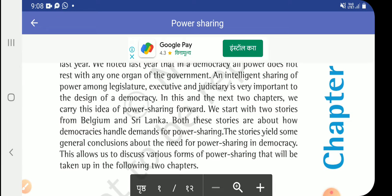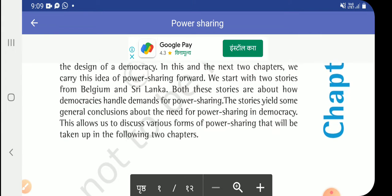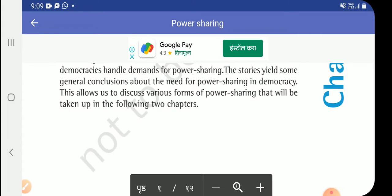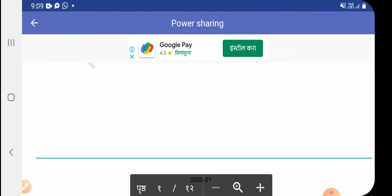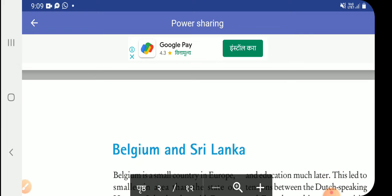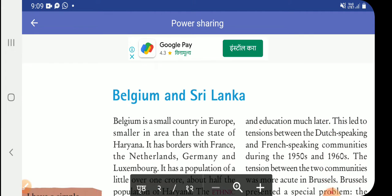These stories hold some general conclusions about the need for power sharing in democracy. This allows us to discuss various forms of power sharing that will be taken up in the following two chapters. The two types of democracies we will study are Belgium and Sri Lanka.